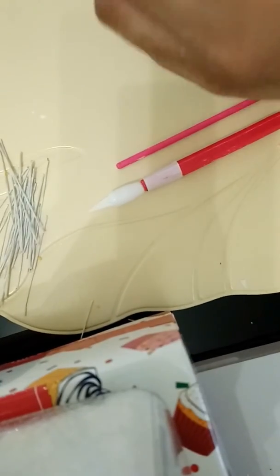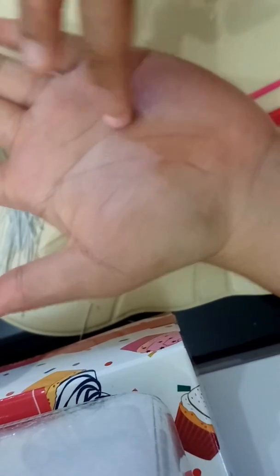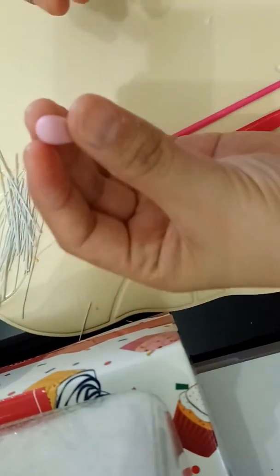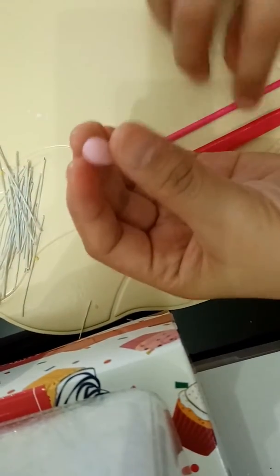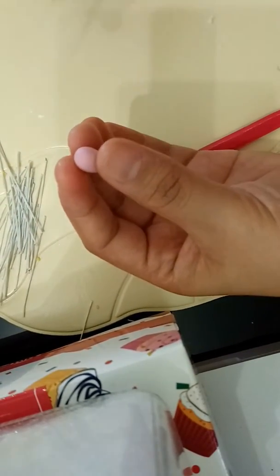Get your gum paste, about pea-sized, and form it into a teardrop shape like this.